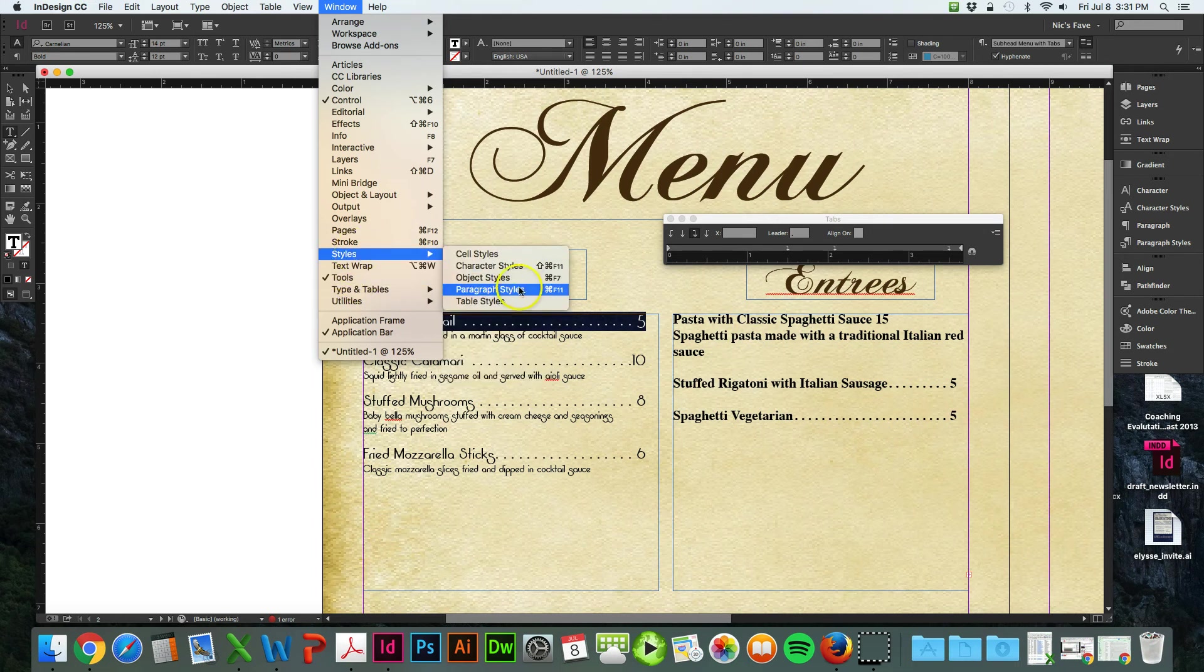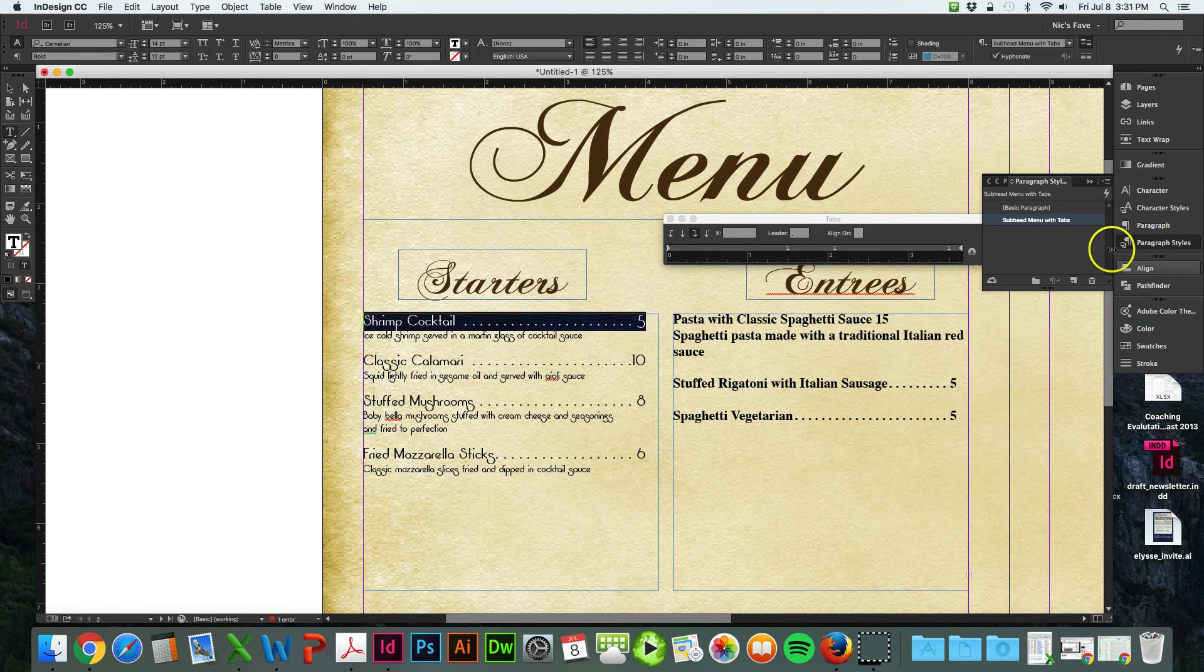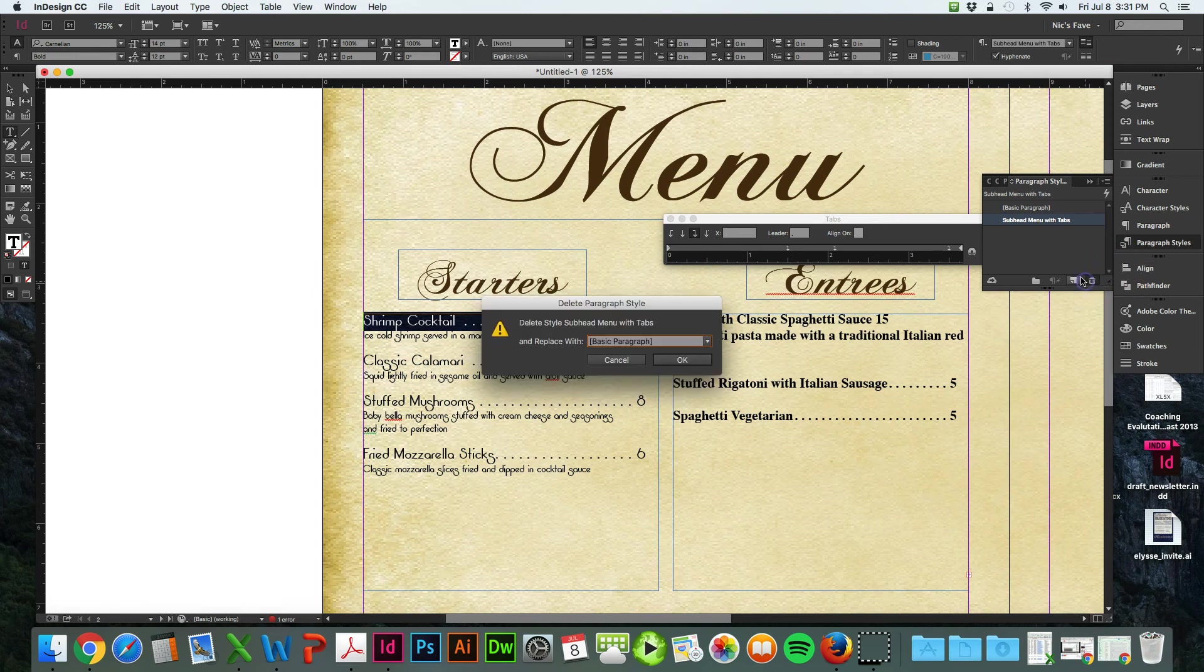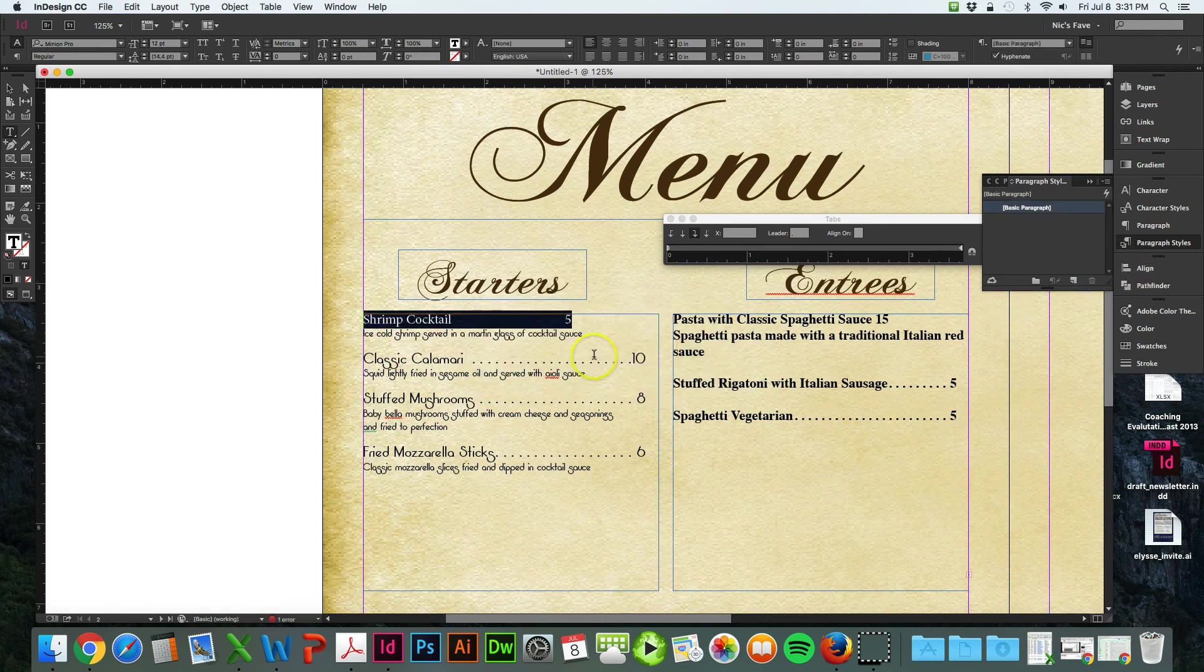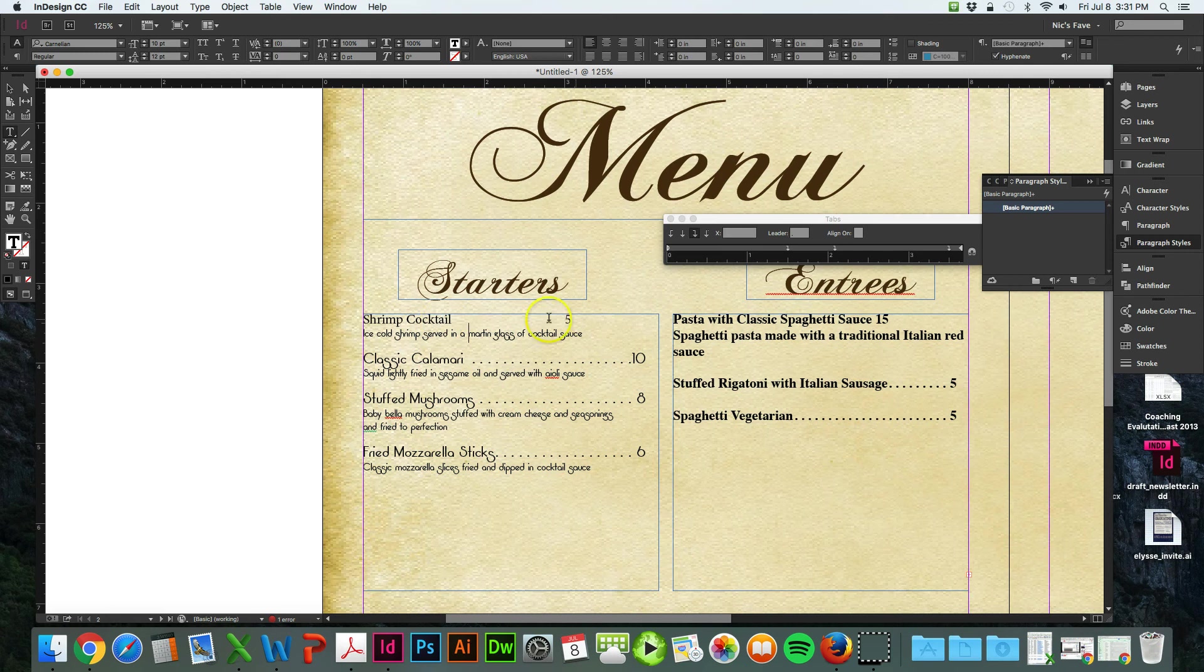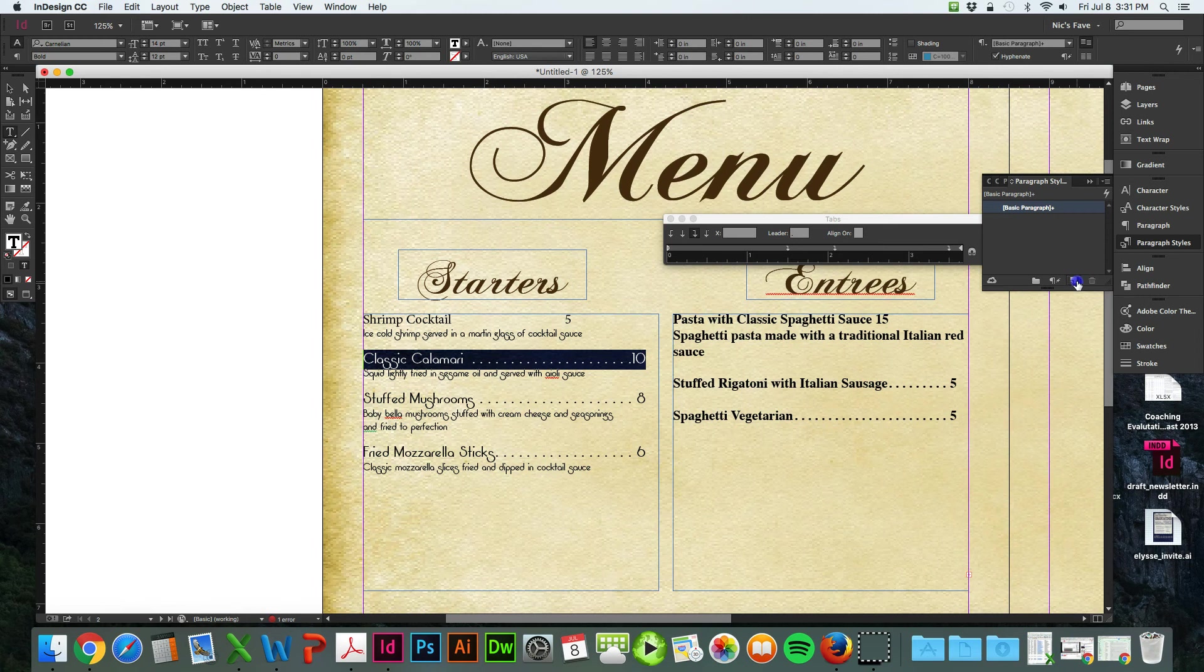So again, make sure you have that open. Let's delete the ones I already have. So you'll see that it just deleted my paragraph style there. So let's do with this one. You highlight this and hit this new box.